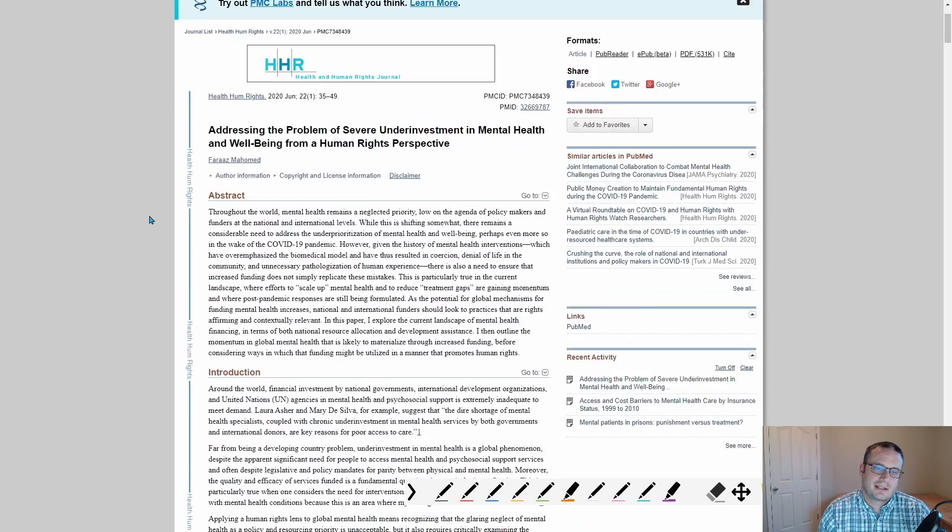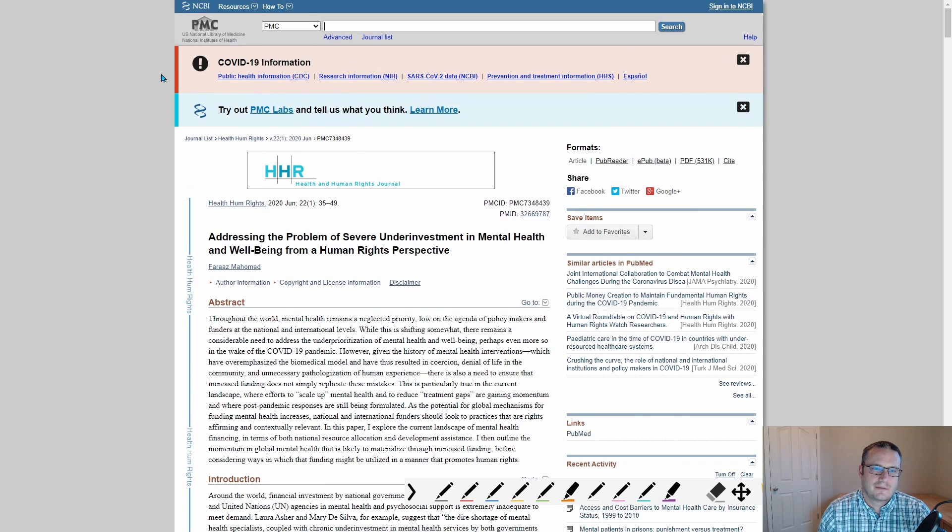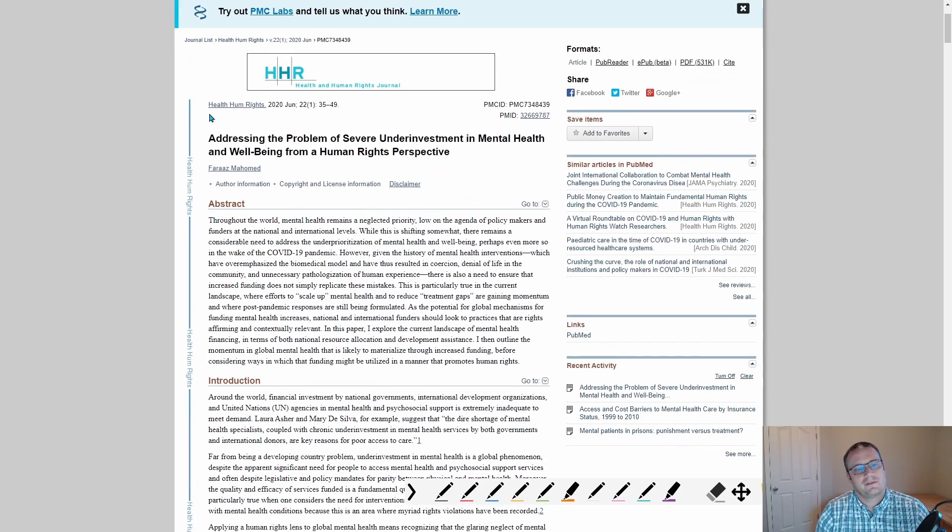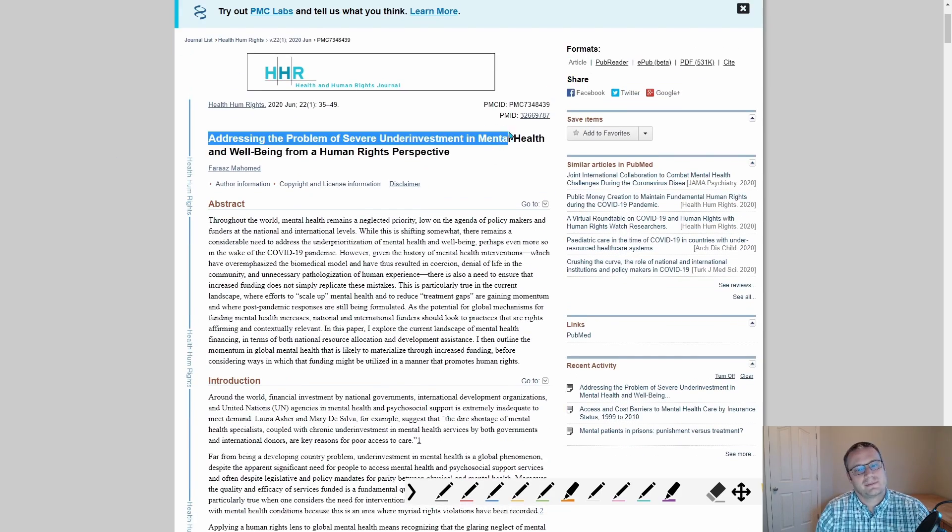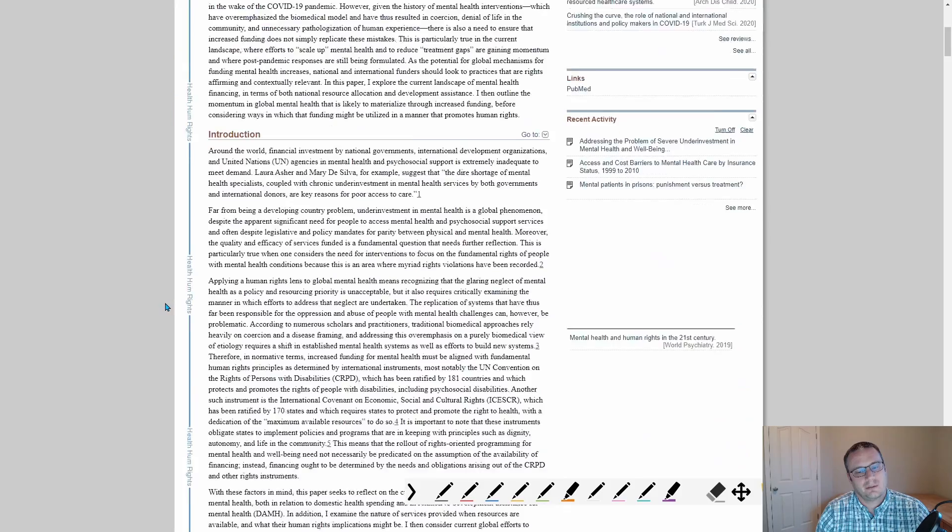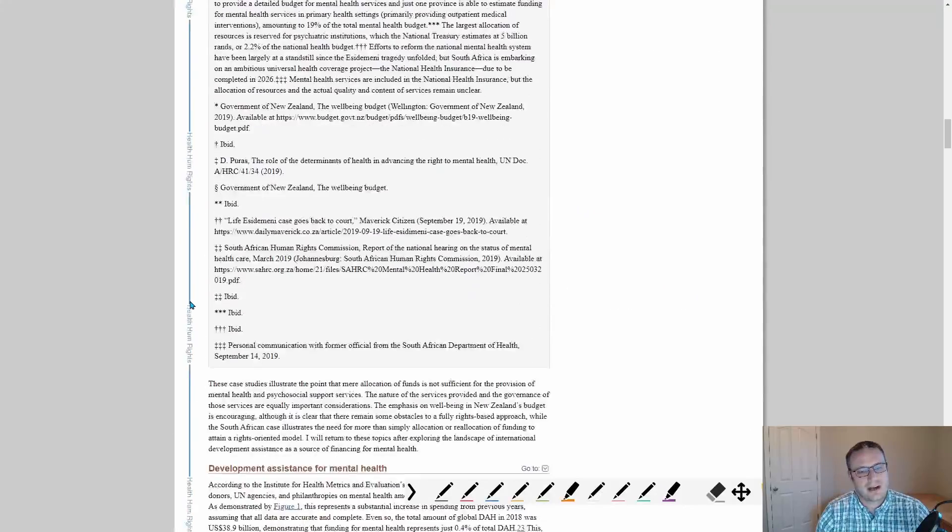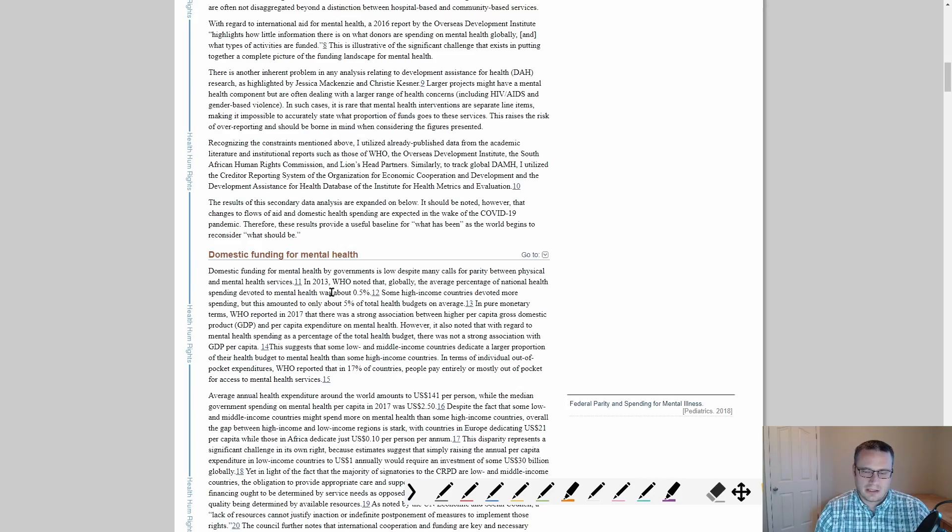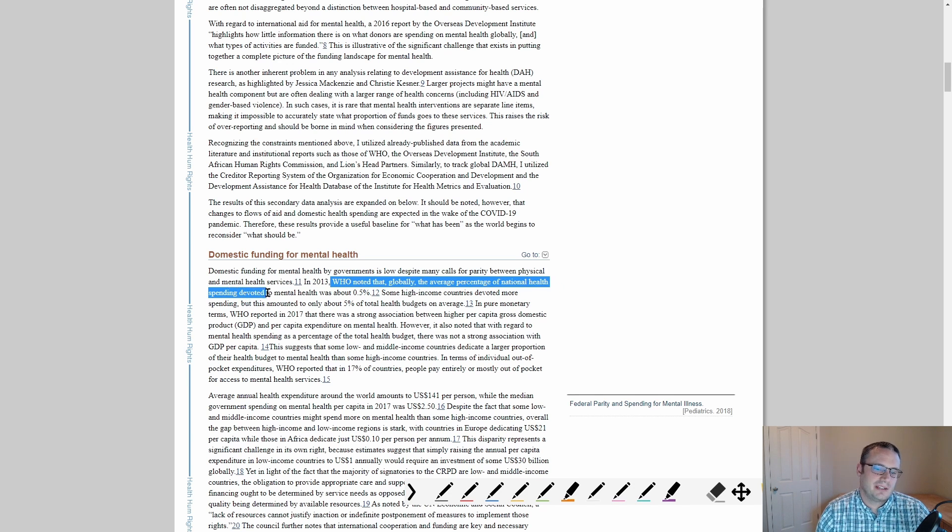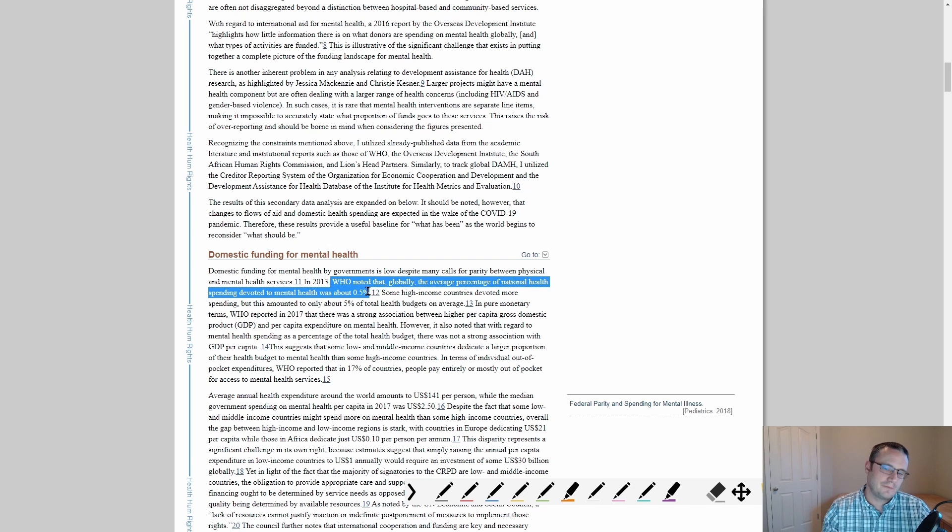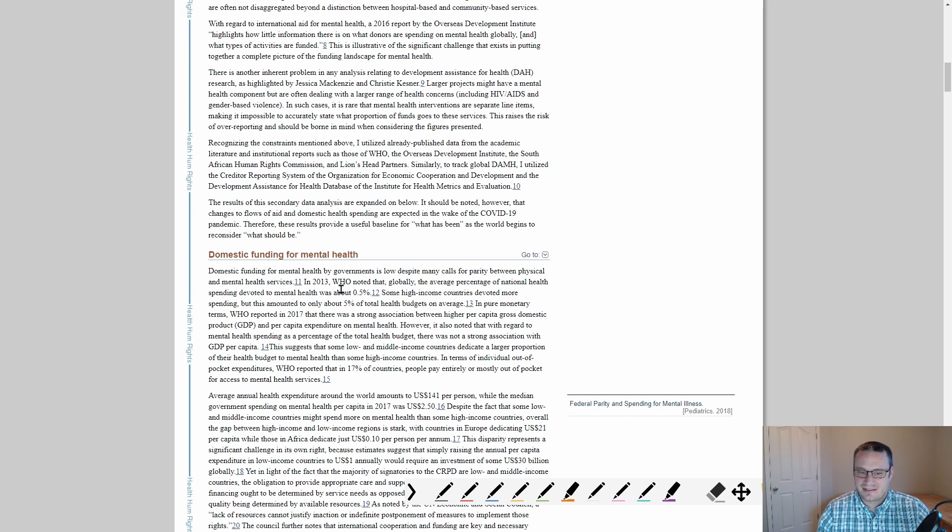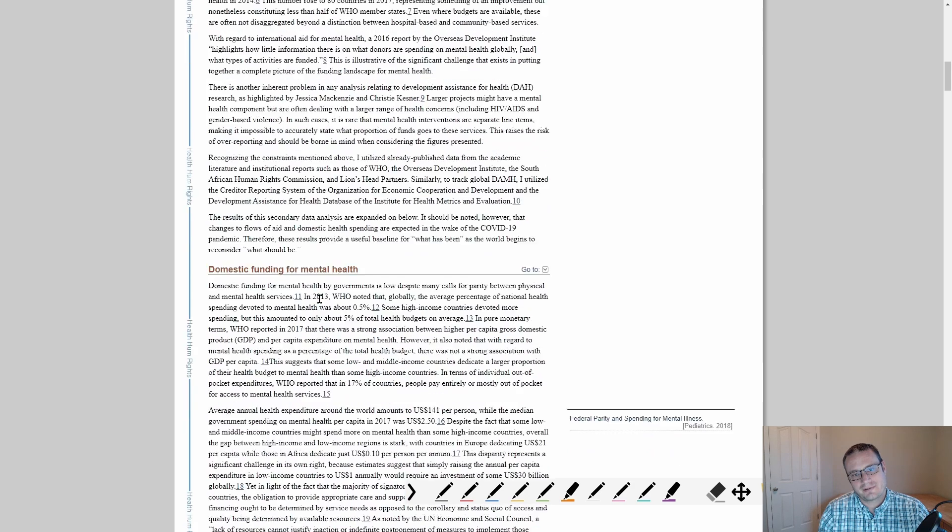This is just a paper that talks about from the National Institutes of Health, which talks about addressing the problem of severe underinvestment. So we know that there's underinvestment. And this gets into a lot of details of how underinvested we are as a society. Like for instance, the average percentage national health spending devoted to mental health was about 0.5%. When there is a much higher percentage of people with medical issues that are mental health than 0.5%, there's some serious problems with the amount that we're funding it.